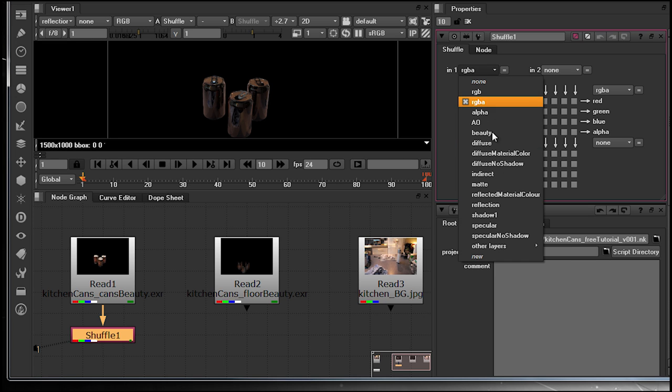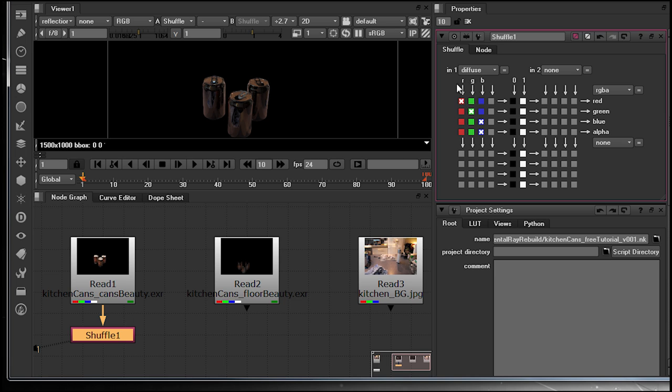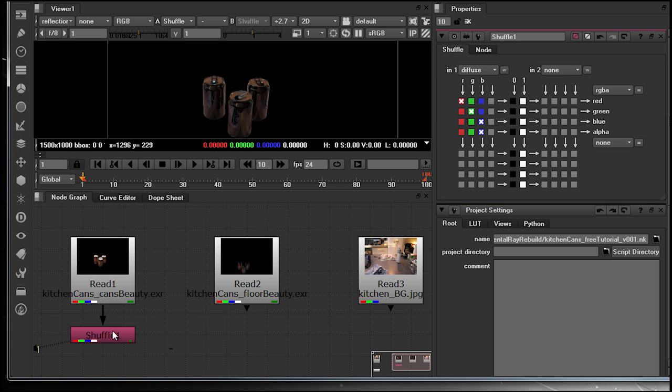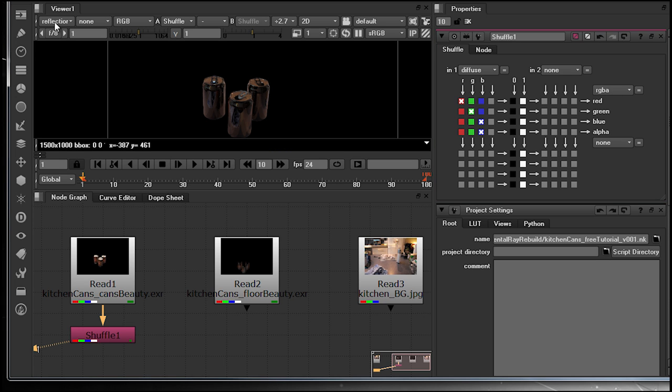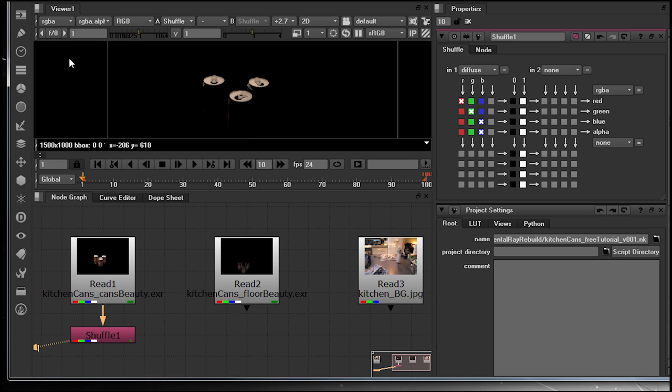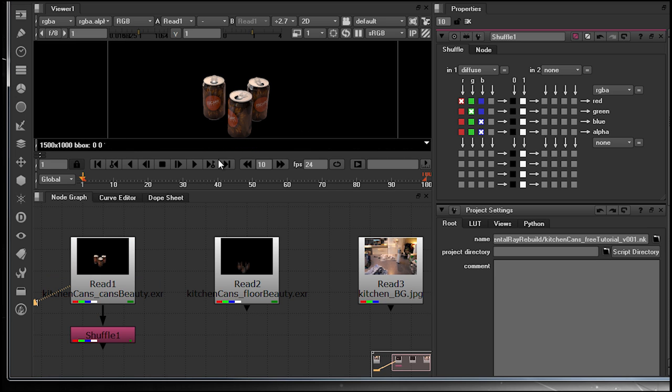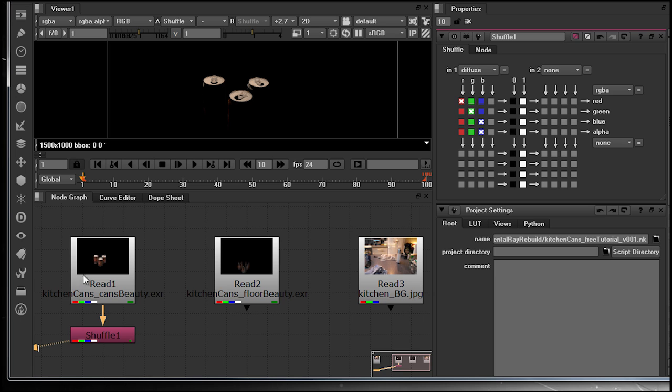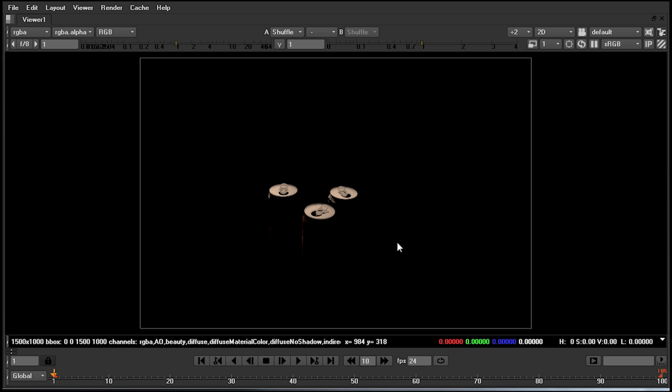So, for example, I'm going to drop down the IN1 menu and I'm going to extract diffuse. This will by default put the diffuse layer or channel set into the RGBA layer or channel set. Looking at my shuffle node now and then obviously going back so we can see it in the RGBA space, we now see that upon this we have now taken out or extracted the diffuse layer.